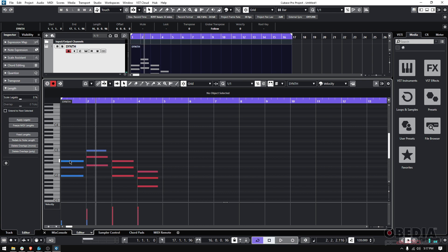You see, so it went from blue notes, which kind of mean that it's a lower velocity, it's a color scheme from Cubase, to a little harder. It goes red.